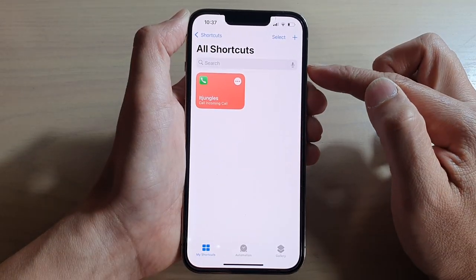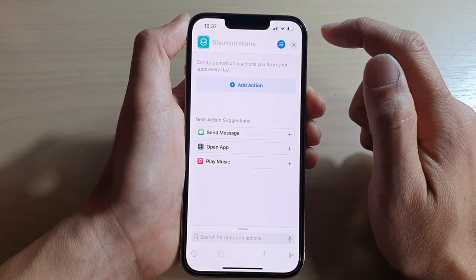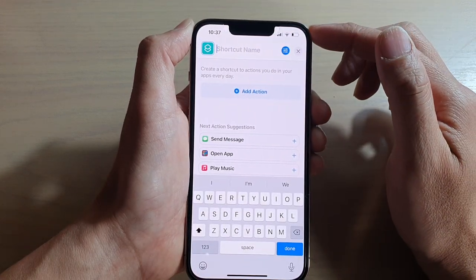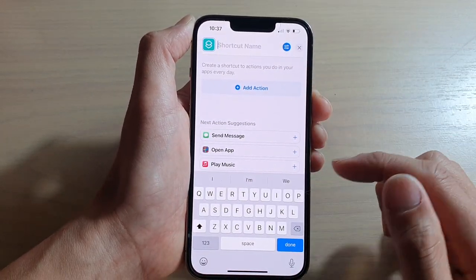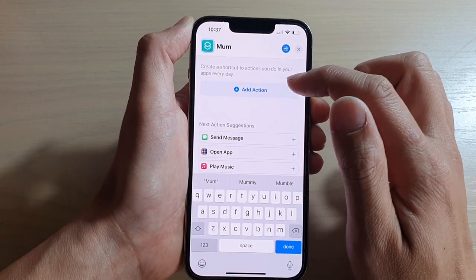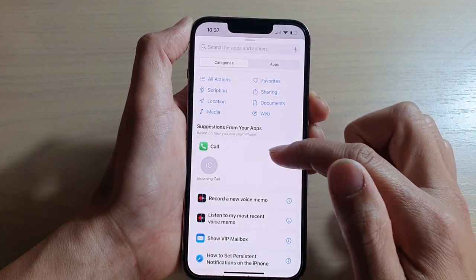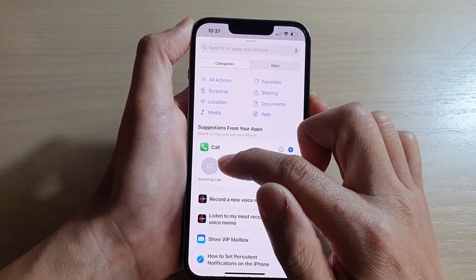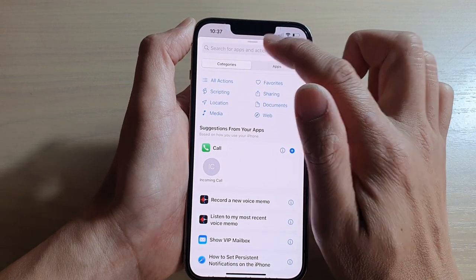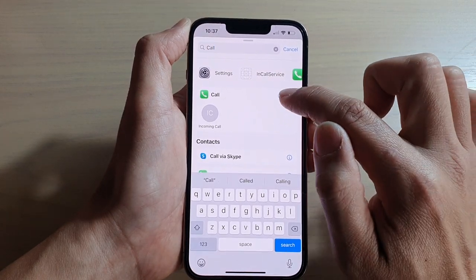On your Shortcuts home screen, tap on the Add button. We're going to give the shortcut a name — you can write in the contact name, for example 'mom' — and then tap on Add Action. Here you can see it's already created a suggestion for me so I can call that contact, or you can manually type in 'call' and then tap on the Add button.